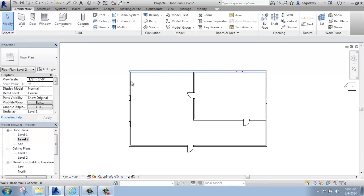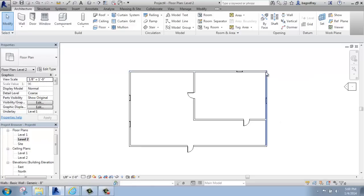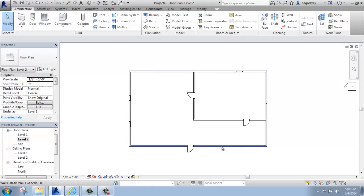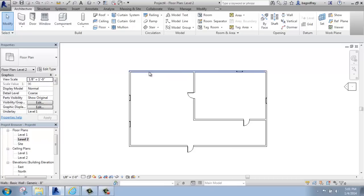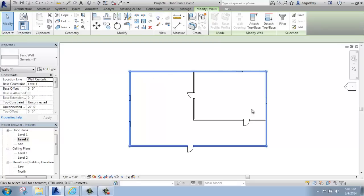If you are hoping to select a whole series of chained walls, you can just use the tab key. A chained wall, as you'll discover as you work in the program, are walls that were created all at once. For example, my perimeter walls are all chained and hooked together in one continuous loop. So if I hover over and pre-highlight one of my walls and then tap the tab key, it says chain of walls or lines, then I can select it and it will get all of the walls that are making up this chain.